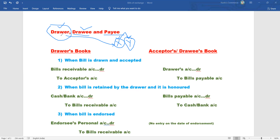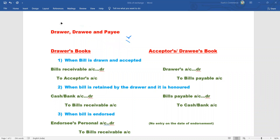The drawer may discount the bill with a bank before maturity. For example, at 10% discount on two lakhs, the bank pays one lakh eighty thousand rupees. The bank collects the full two lakhs on the maturity date from the drawee. The maker of the bill is called the drawer, the acceptor is called the drawee, and the receiver of the amount is called the payee - three parties to a bill of exchange.